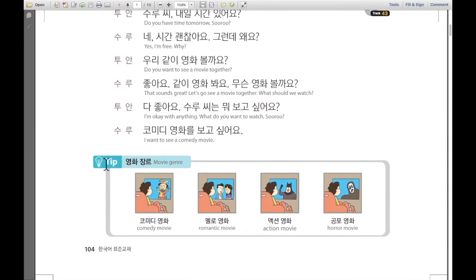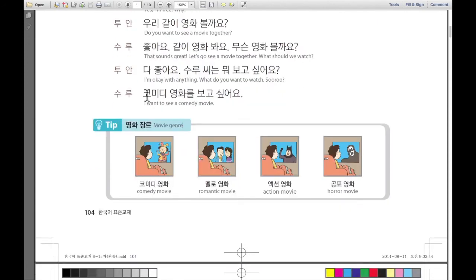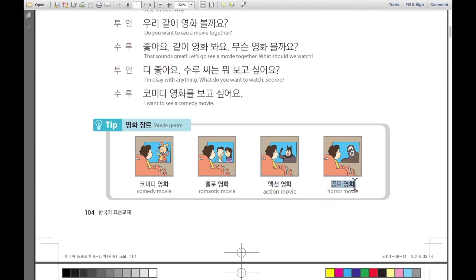And here is one tip — 팁이 하나인데요: 영화 장르 — movie genres. First: 코미디 영화 — comedy movie. 멜로 영화 — romantic movie. Action 영화 — action movie. 공포 영화 — horror movie. 코미디 영화, 멜로 영화, Action 영화, 공포 영화.